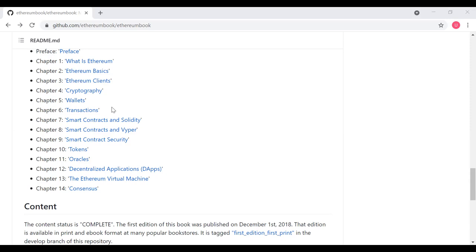In chapter 14, the authors talk about consensus. There are two primary consensus models that Ethereum has focused on. Originally Ethereum was focused on proof of work, and then Ethereum moved to proof of stake. So chapter 14 covers both proof of work and proof of stake from an Ethereum perspective.